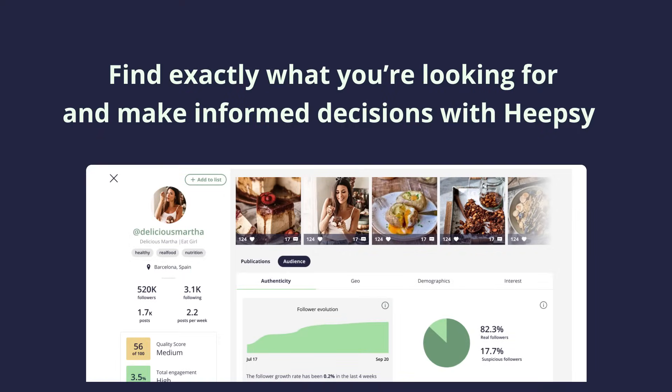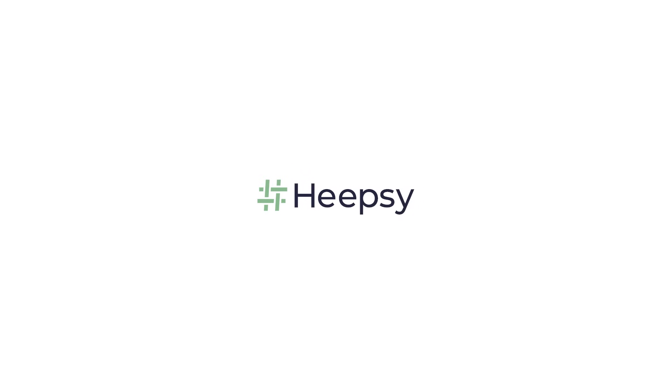Now you're ready to start finding influencers with Heapsie. If you want to get more personalized help, feel free to book a live demo with us. Or why not get started with one of our plans today? Have a great day. Thank you.